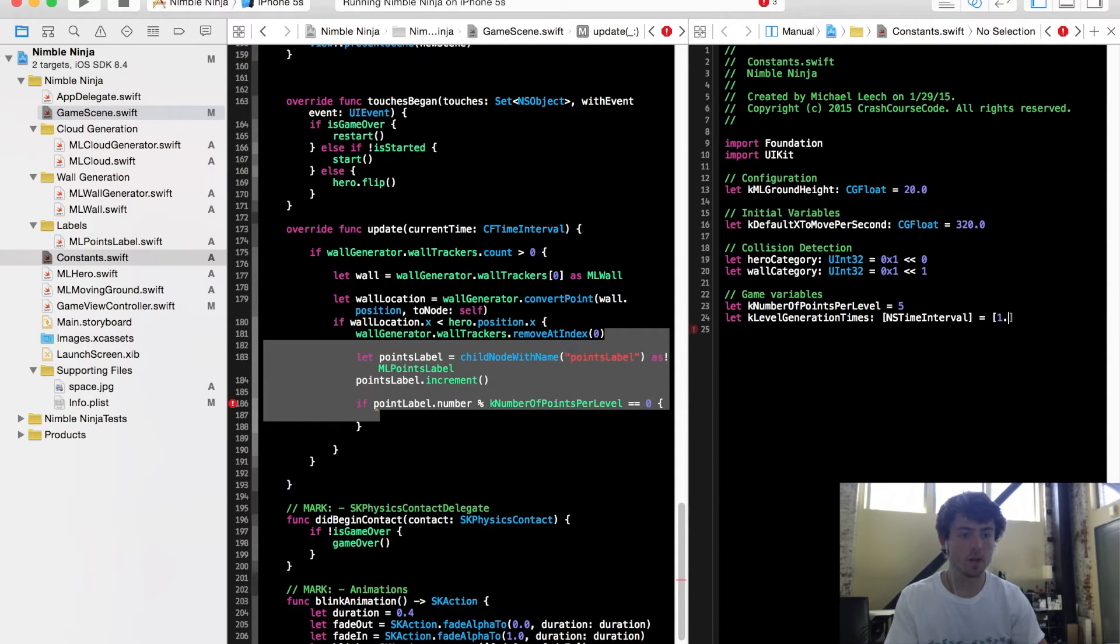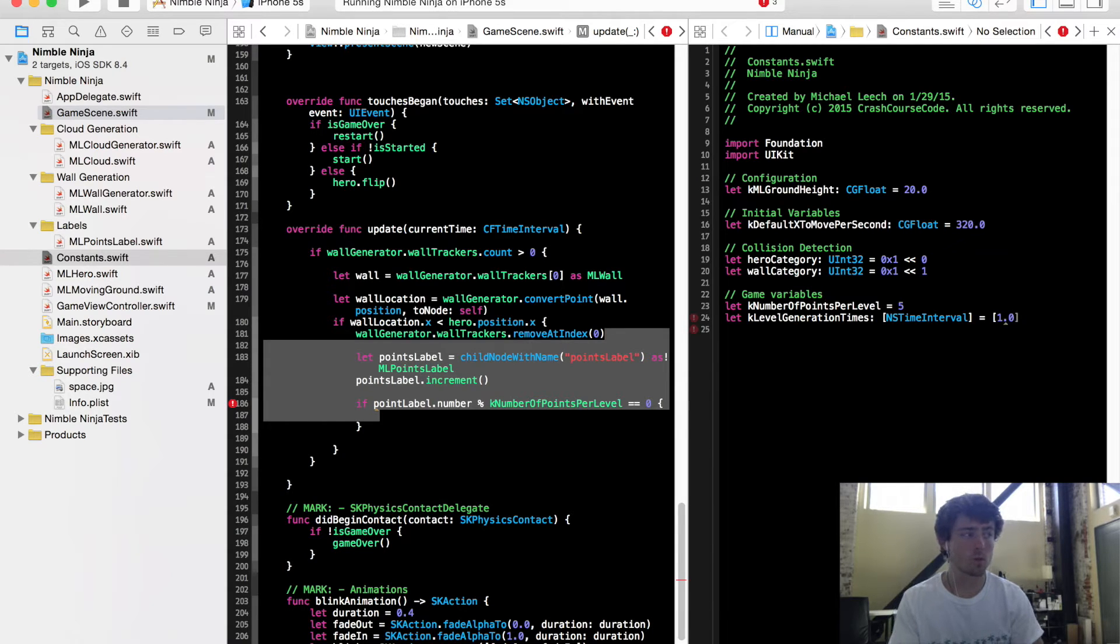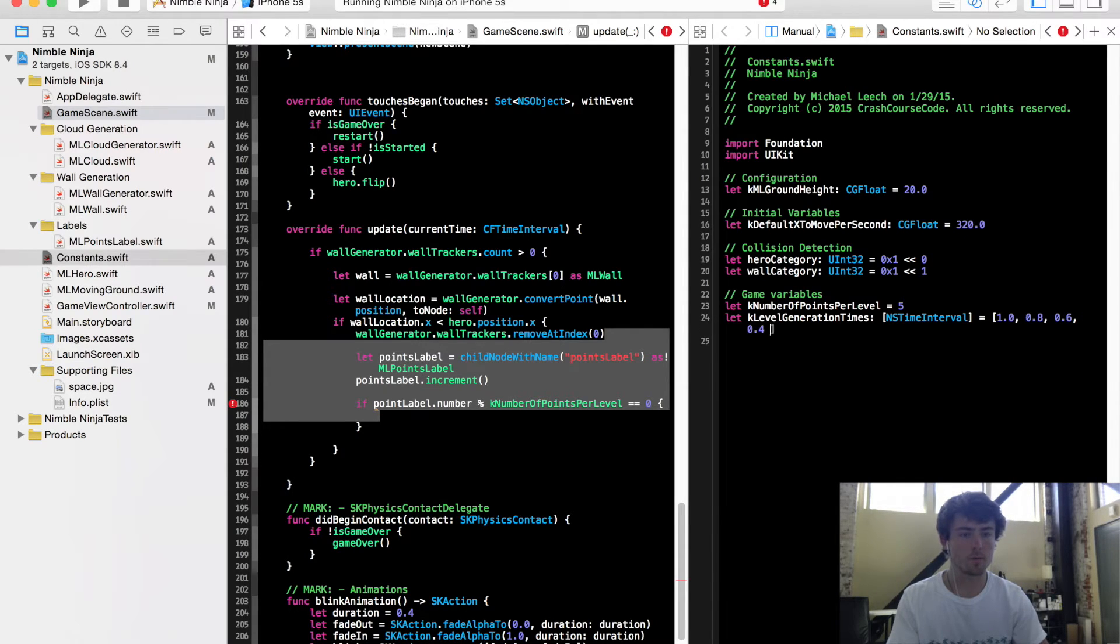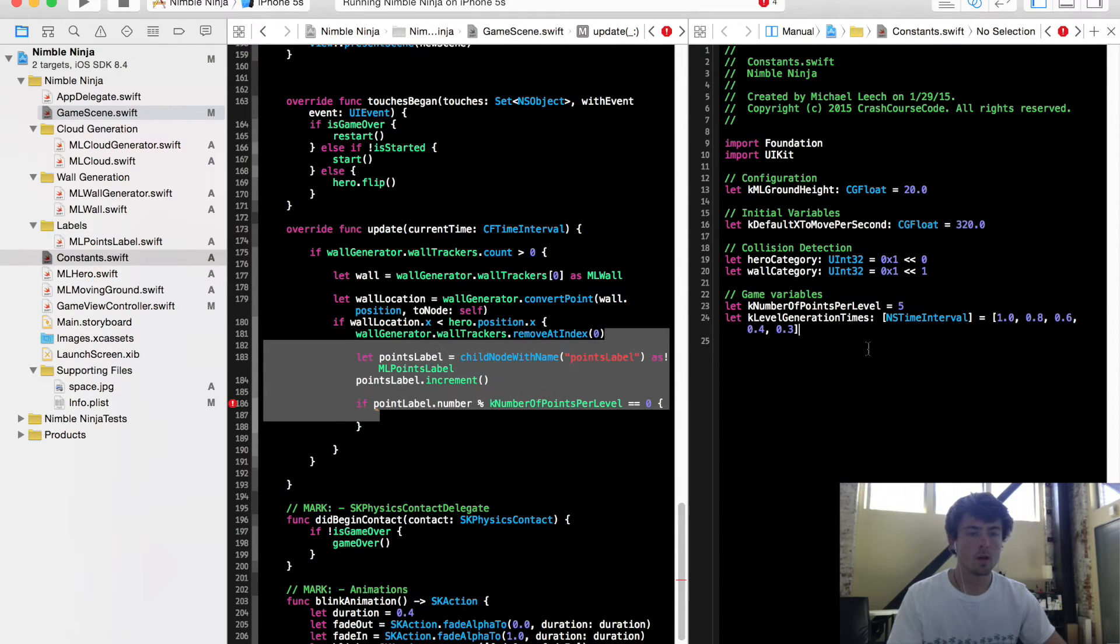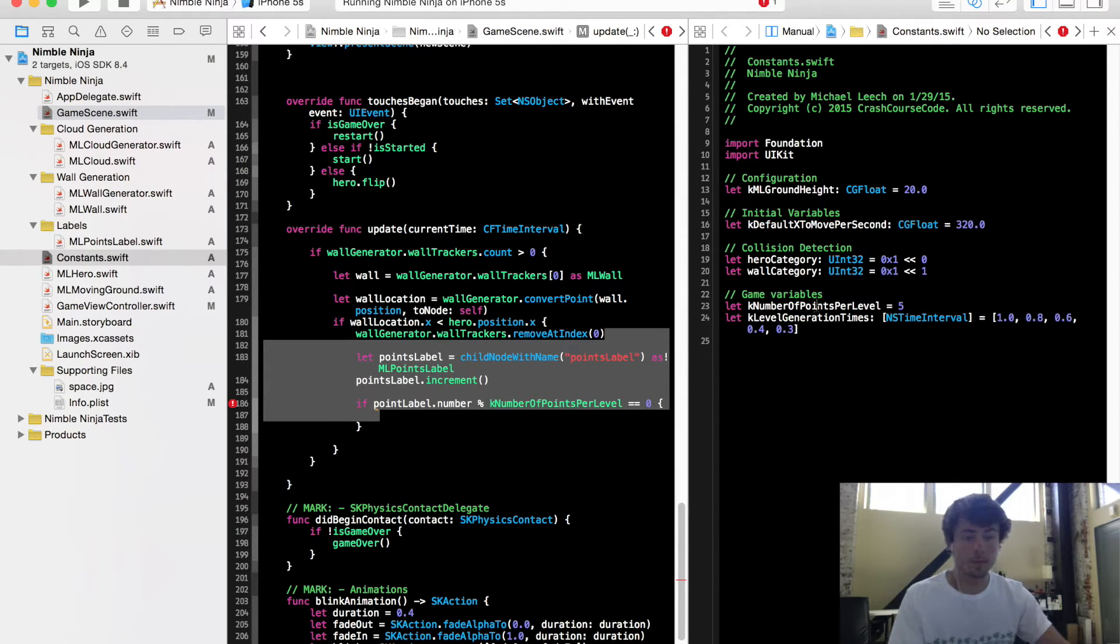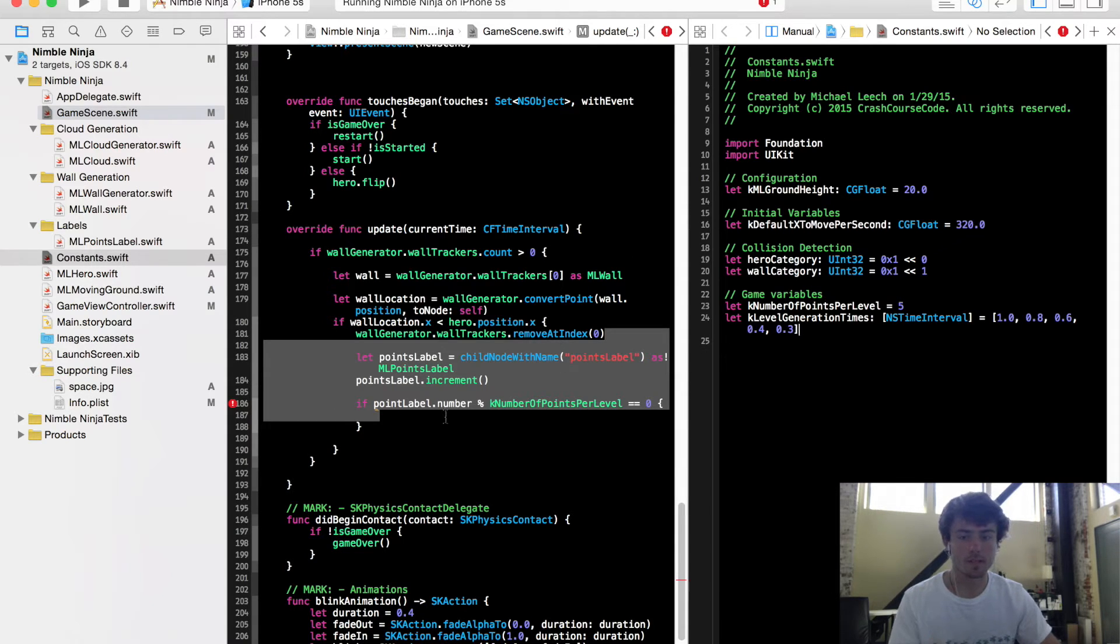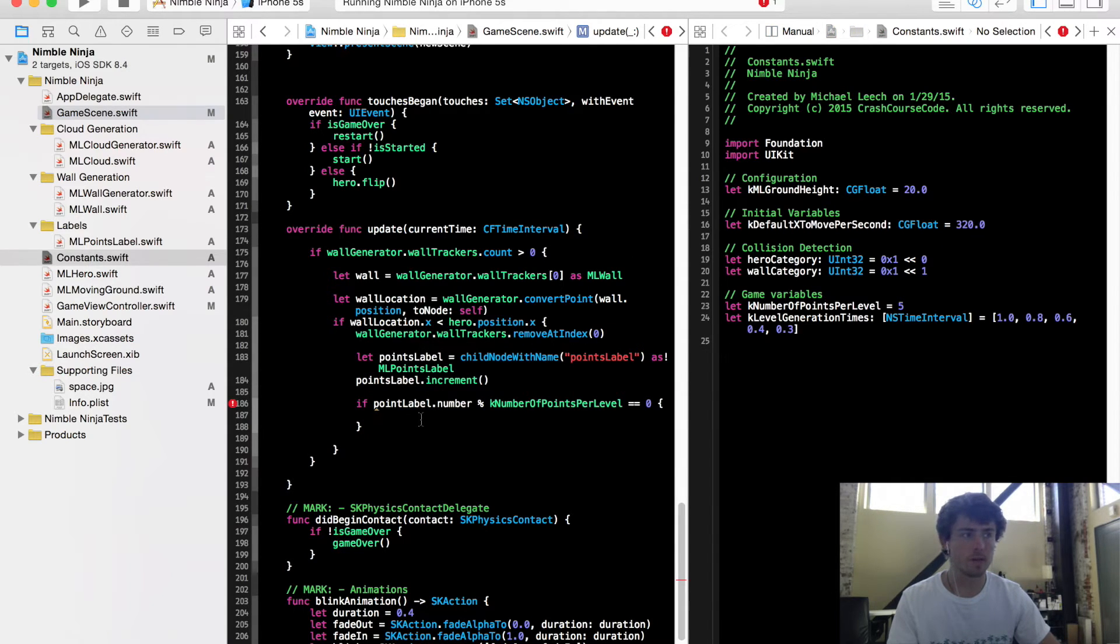And so all these are going to be are the various generation times for each of our levels. So to start, I just want walls to generate every one second. Then for level two, let's say 0.8, level three 0.6, four 0.4, and level five point three. So those are going to be our generation times, which you'll be able to manipulate really easily after we finish this video here.